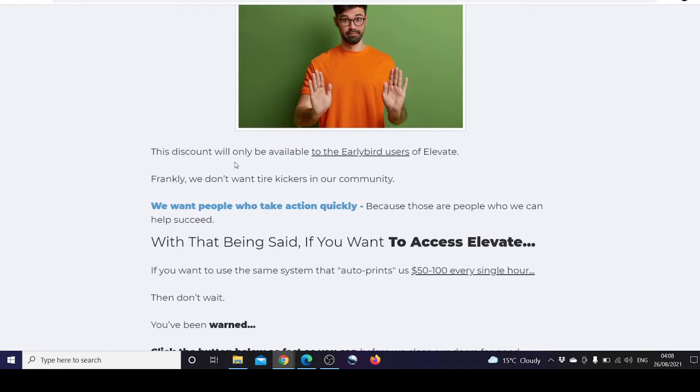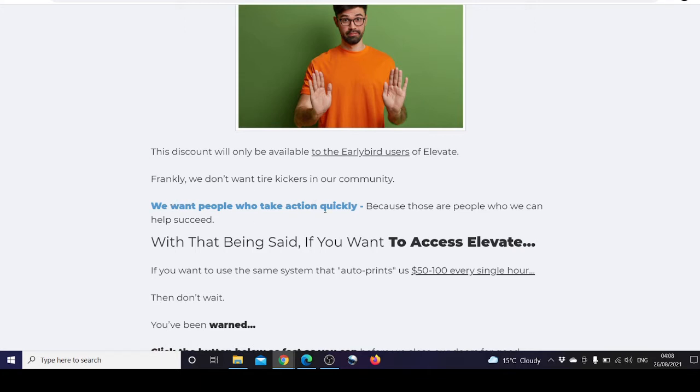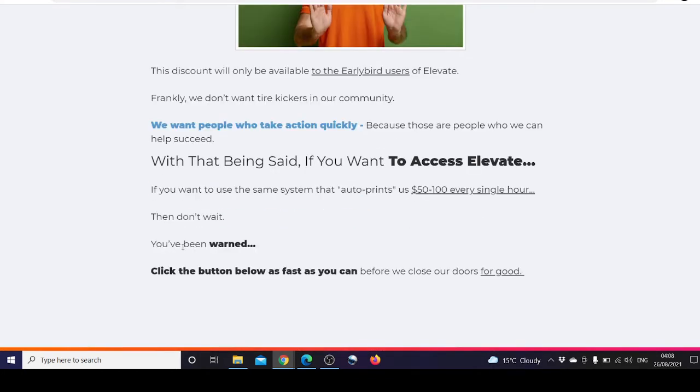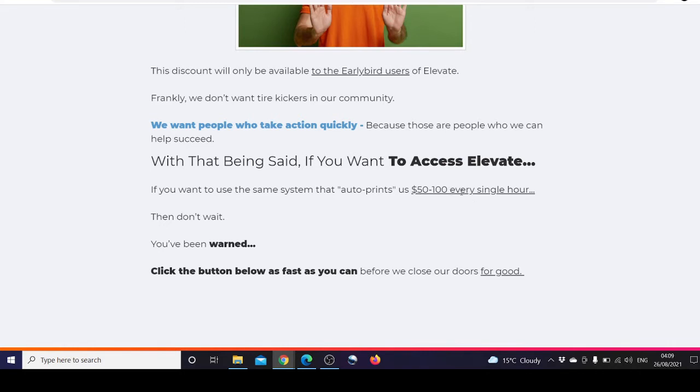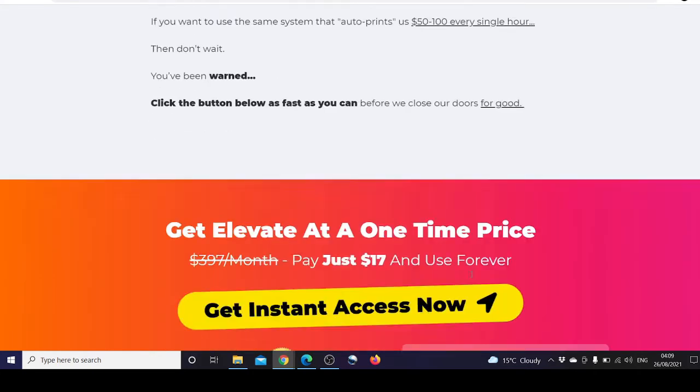This discount will only be available to early bird users of Elevate. Frankly, we don't want any tire kickers in our community. We want people who take action quickly because those are the people we can help succeed. If you want to access Elevate, if you want to use the same system that auto-prints us $5,200 every single hour, then don't wait. You've been warned. Click the button as fast as you can before we close our doors for good.